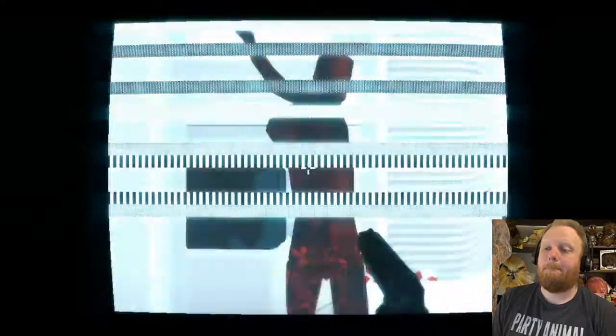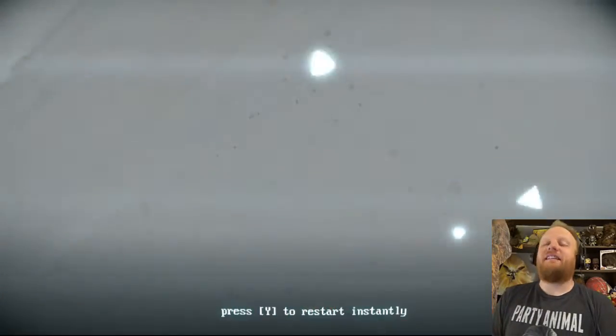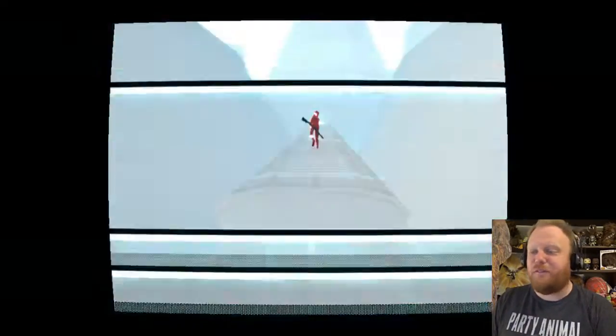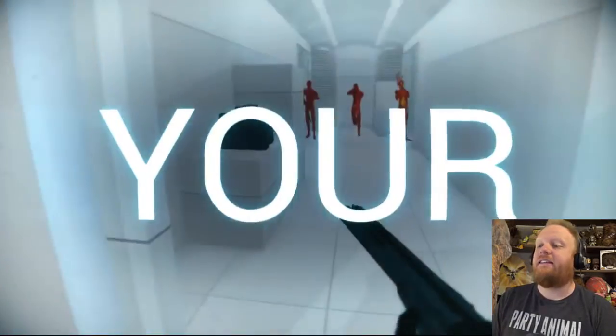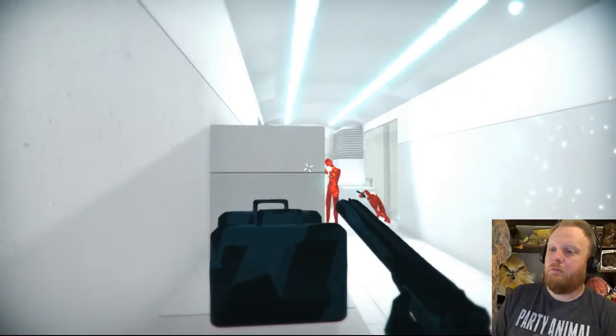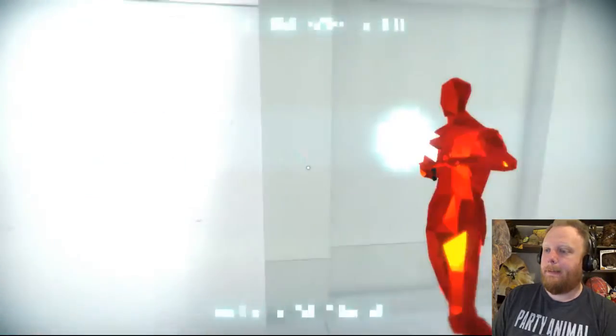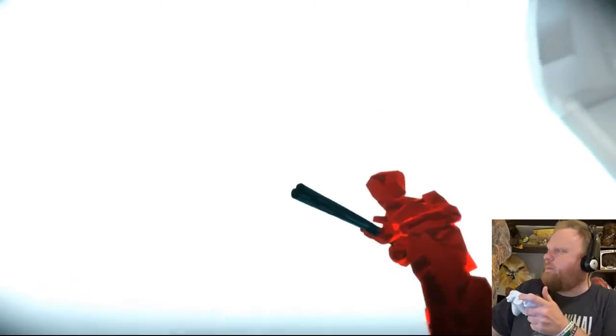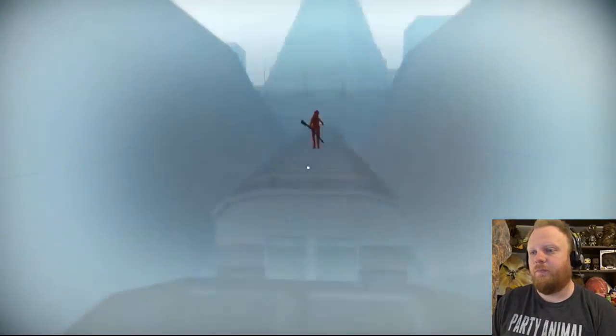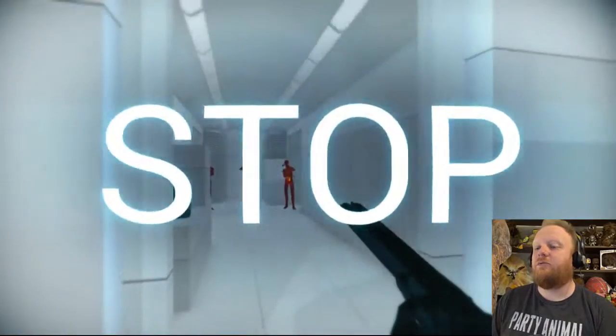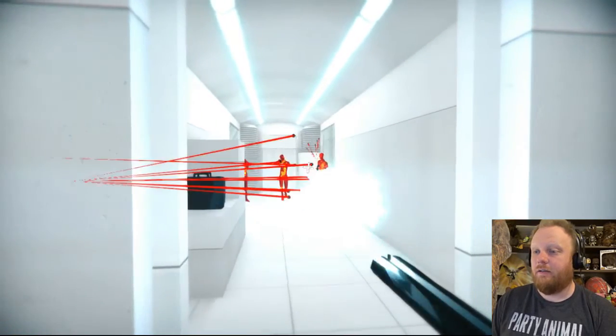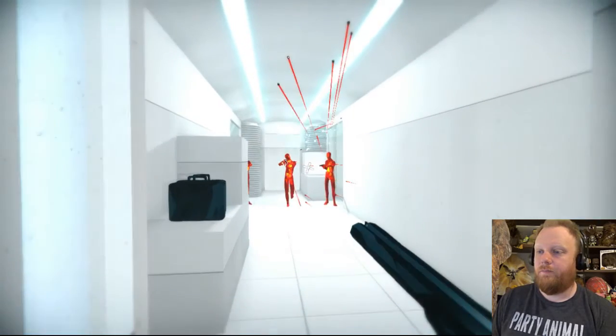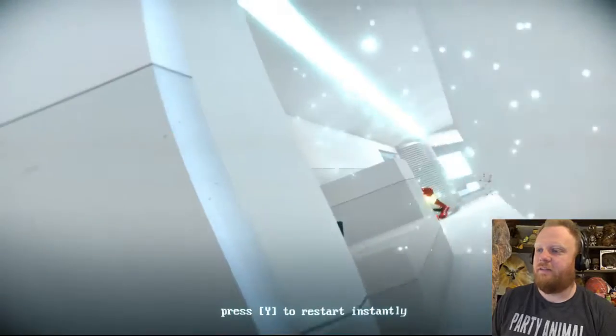It's like they know I'm hot-switching before I freaking do it. Because there's no way he had time to actually turn. See? He's already aimed at me by the time I'm in that body. Okay, so clearly hot-switching is not... I have to just get lucky with my shots here, I guess. And I'm not.